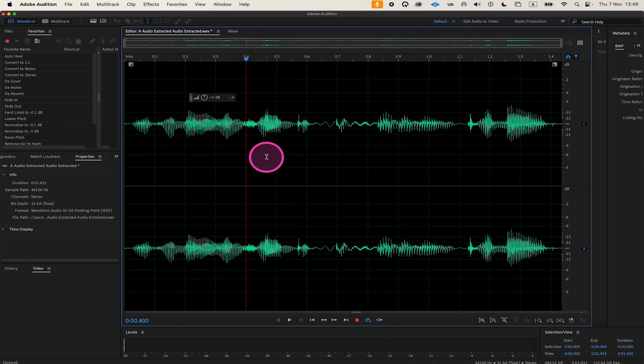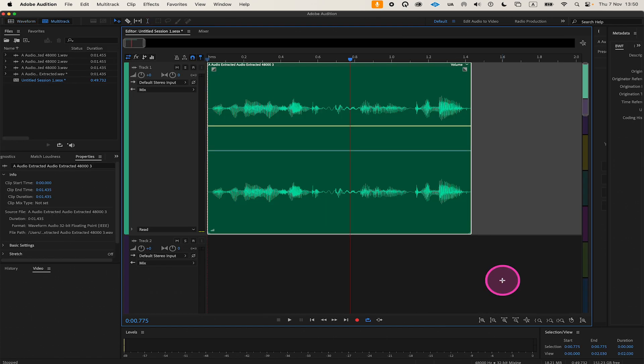Now let's look at how to cut audio in the multitrack view. The multitrack view allows for non-destructive editing, which means the cuts don't affect the original file and can be undone or modified at any time.